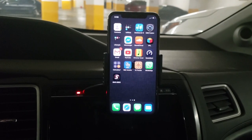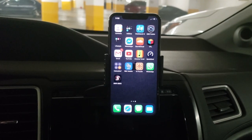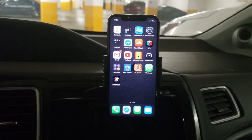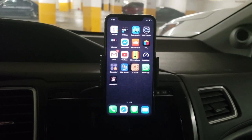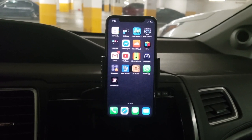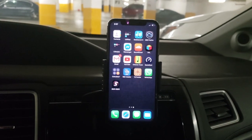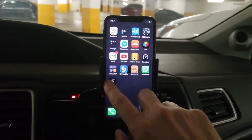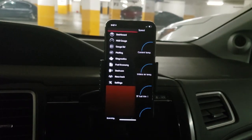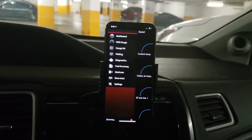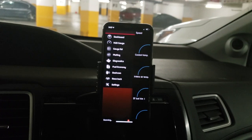Hi, my name is Ali and I'm the developer of the app ShiftOBD for iOS and Android devices. Today I'm going to give you a brief overview of some of the features the app has to offer.